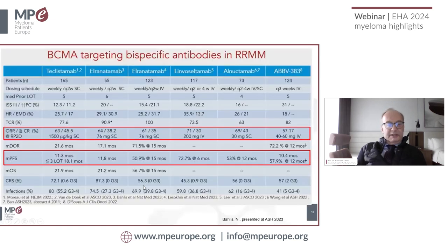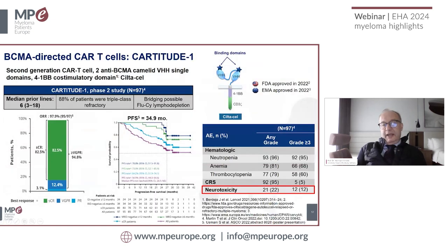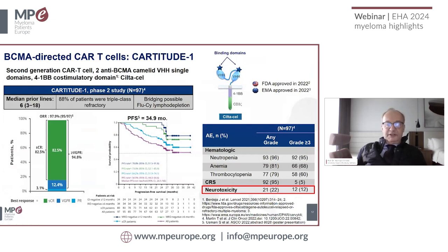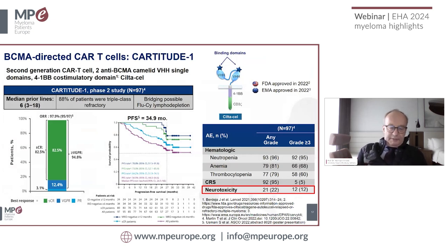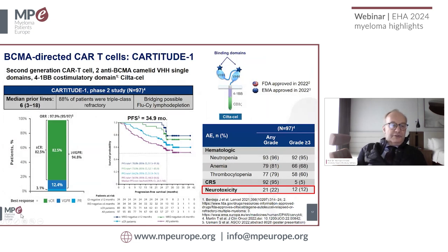The toxicity includes cytopenias — patients get neutropenia and some infections, though the infection rate is not very high. We see cytokine release syndrome with fever and some drop in blood pressure, but it's normally easily manageable after CAR-T cell therapy. The only concern is the so-called late neurotoxicity, which will be addressed later.